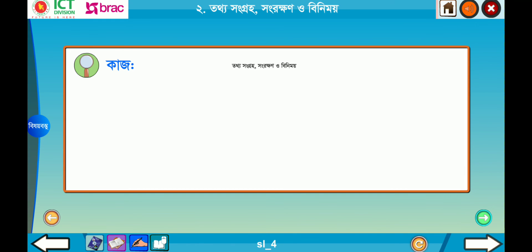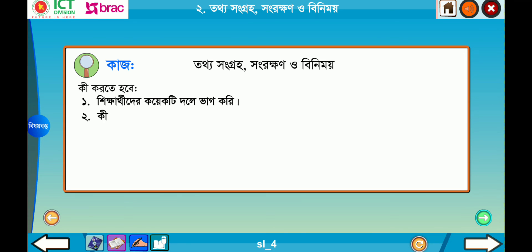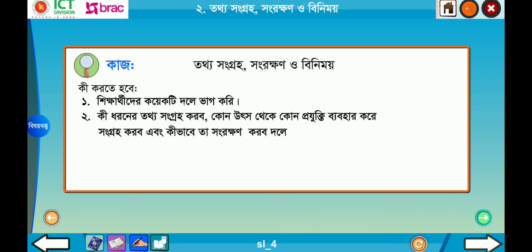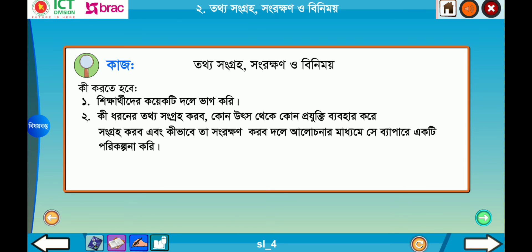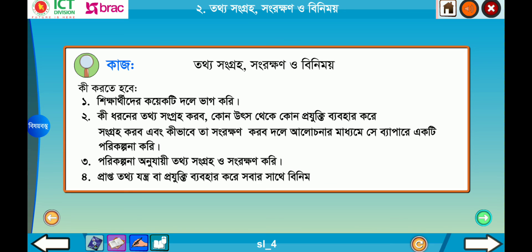কাজ — তথ্য সংগ্রহ, সংরক্ষণ ও বিনিময়ে কী করতে হবে। শিক্ষার্থীদের কয়েকটি দলে ভাগ করি। কী ধরনের তথ্য সংগ্রহ করবো, কোথা থেকে এবং কোন প্রযুক্তি ব্যবহার করে সংগ্রহ করবো এবং কীভাবে তা সংরক্ষণ করবো — তা দলে আলোচনার মাধ্যমে একটি পরিকল্পনা করি। পরিকল্পনা অনুযায়ী তথ্য সংগ্রহ ও সংরক্ষণ করে প্রাপ্ত তথ্য যন্ত্র/প্রযুক্তি ব্যবহার করে সবার সাথে বিনিময় করো।